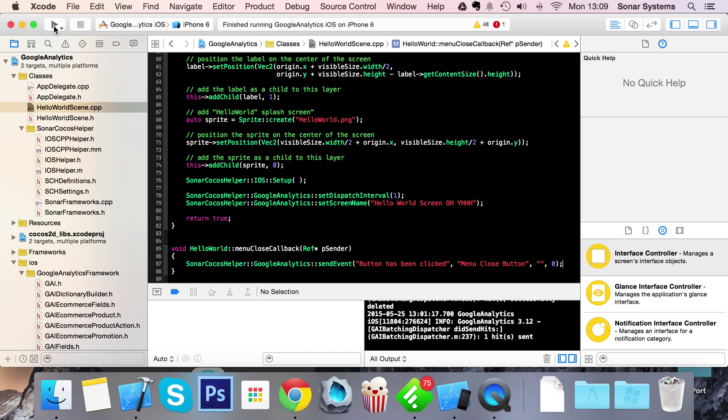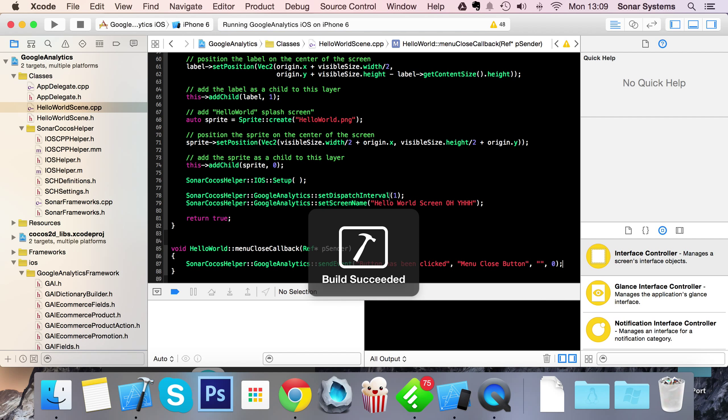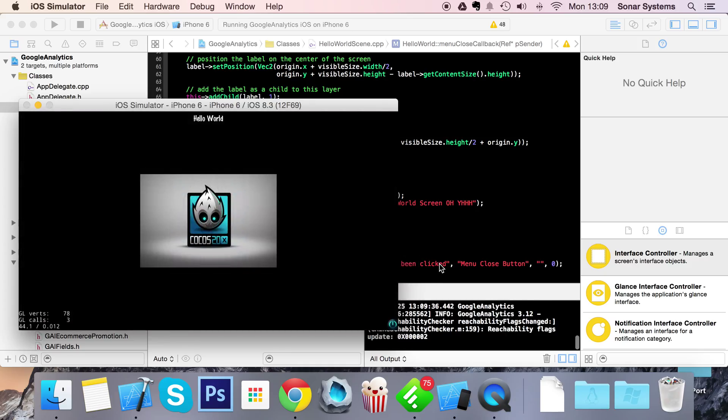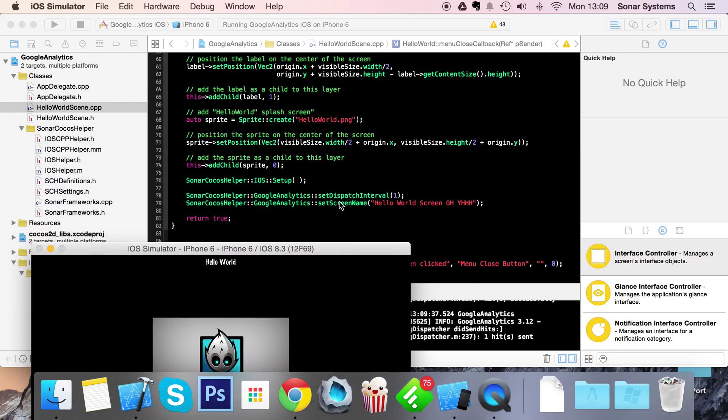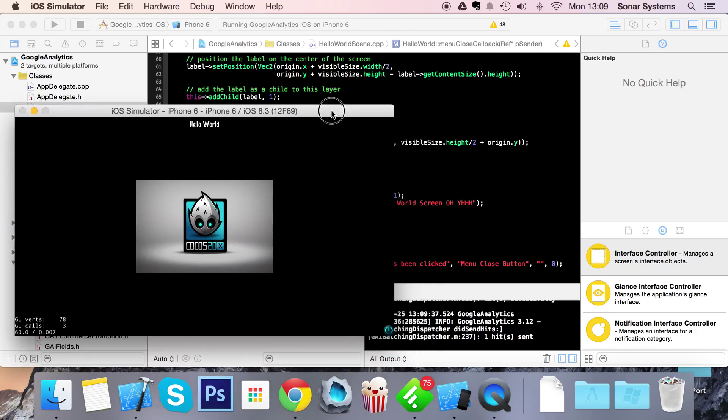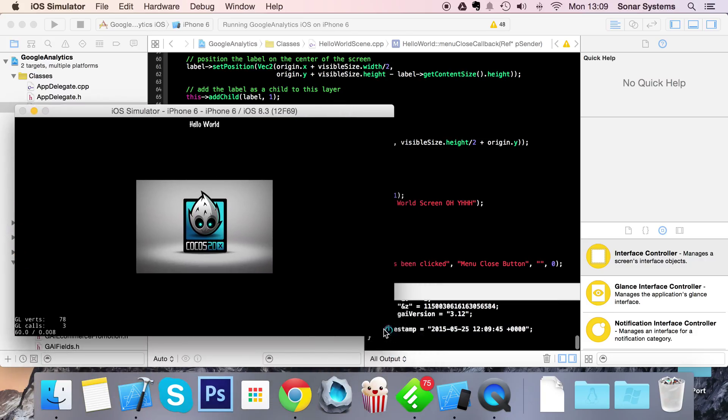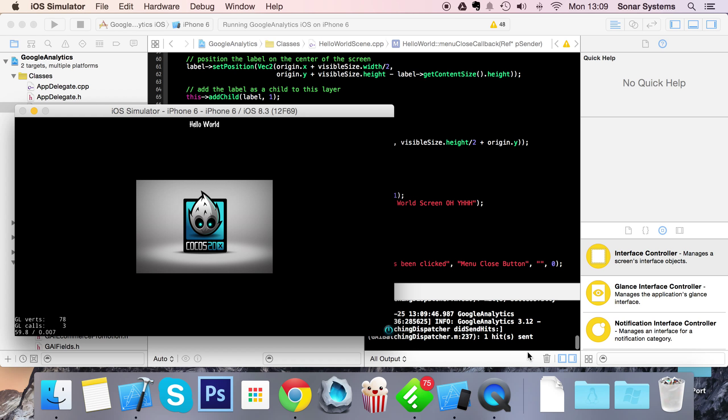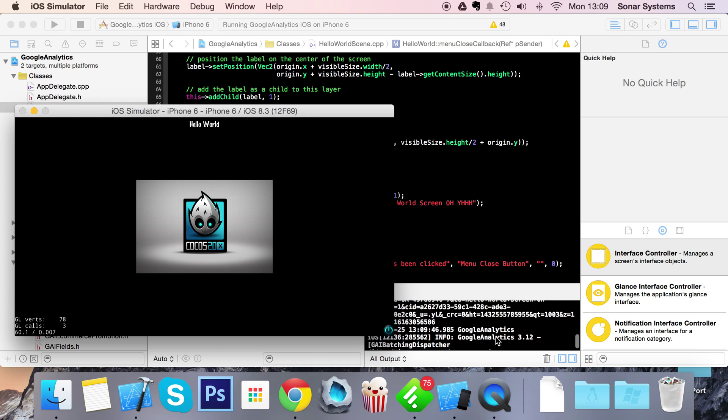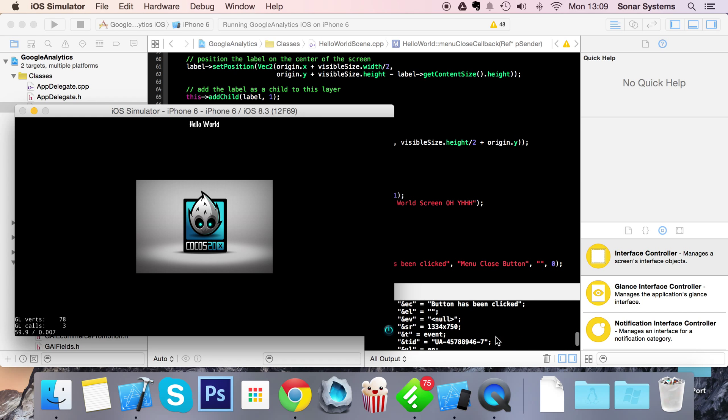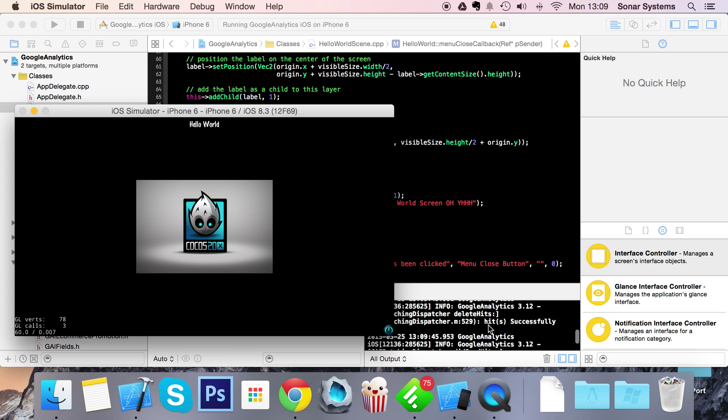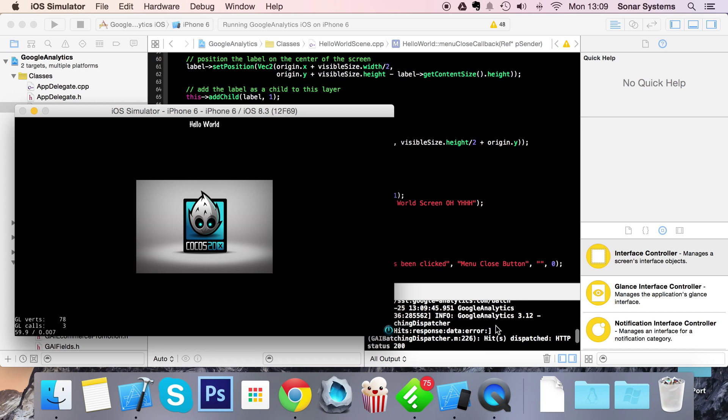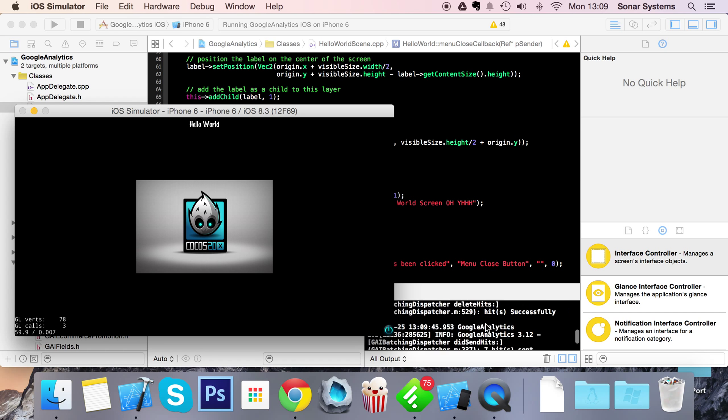So if I run this application now, we're all set up. You'll be sending data to the Google Analytics servers every second. We're setting a screen name and we're going to send an event. As you can see, one hit was sent and that hit was referencing the set screen name. So if I click this a bunch of times, as you can see, one hit has been sent. If you scroll up, more hits have been sent.